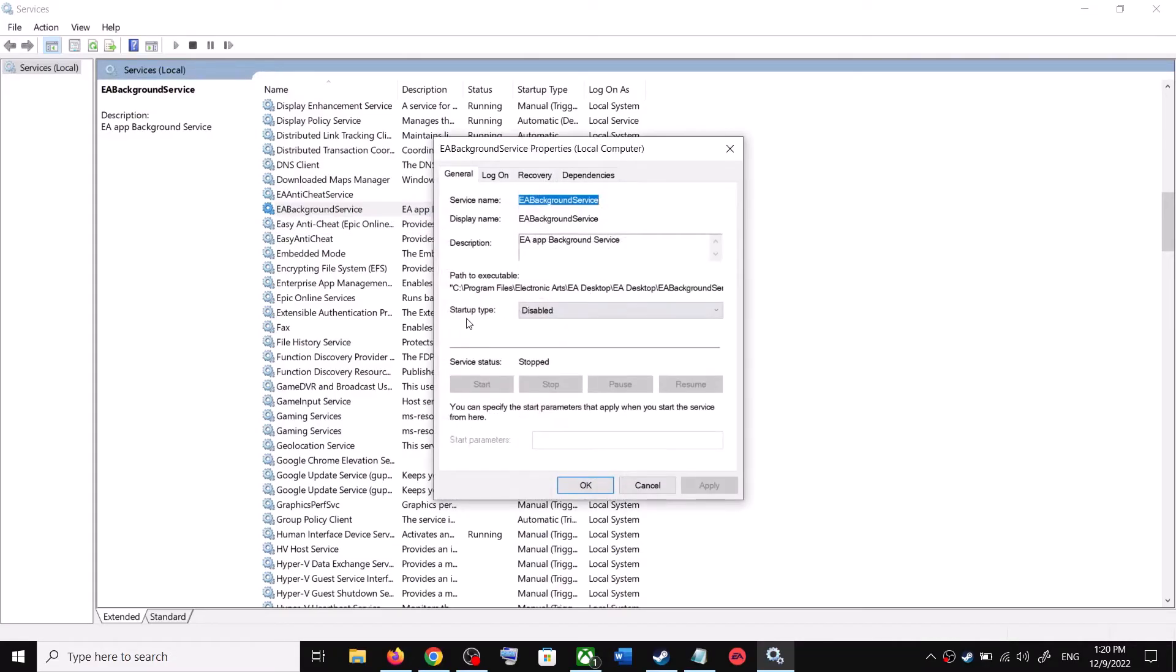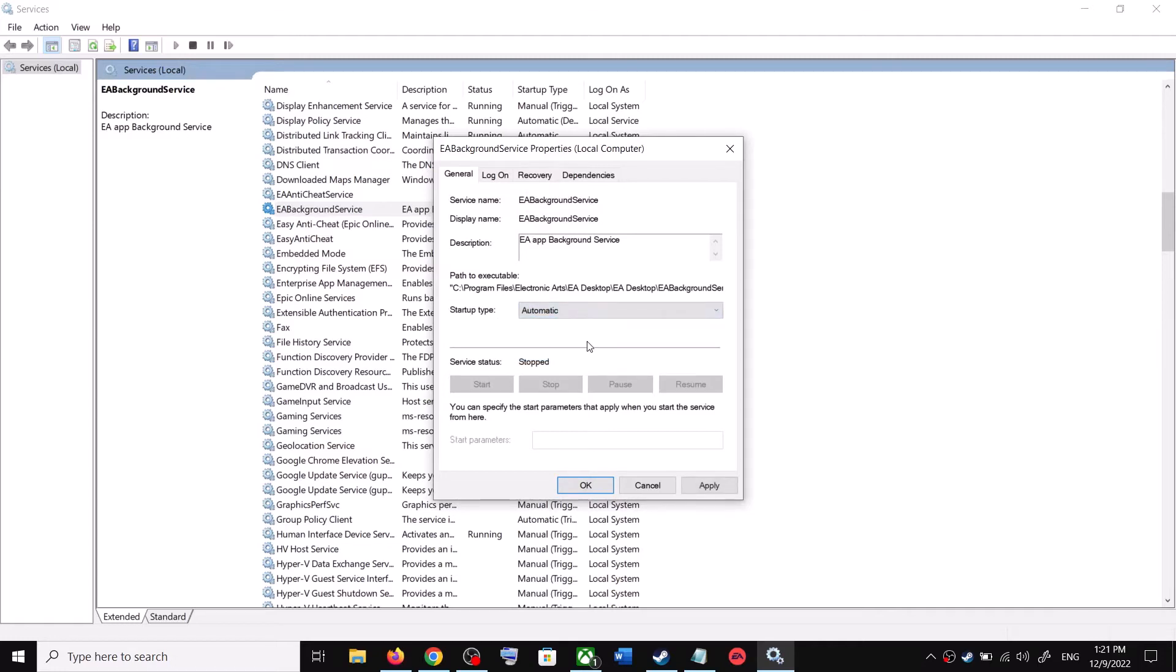Now make sure startup type is set to Automatic. Now click on Apply.